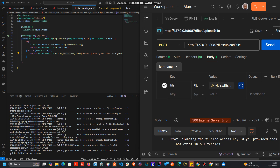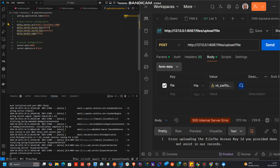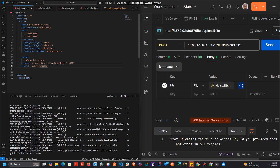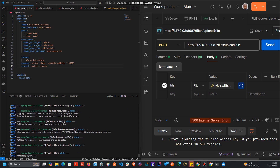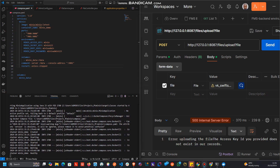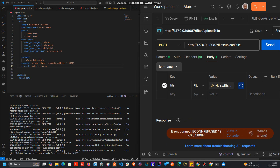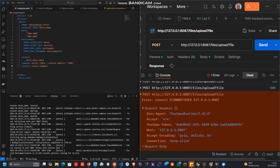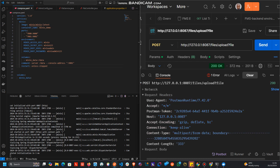The error says 'the access key ID you provided does not exist in our records.' Let's go to application.properties — the access key is 'minioadmin' but in the Compose file we have 'minioadmin' as well. Once we fix that and run it again, we get a 200 response — it's up and working.